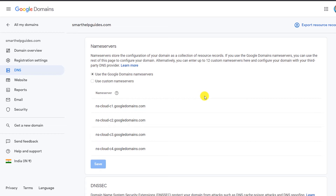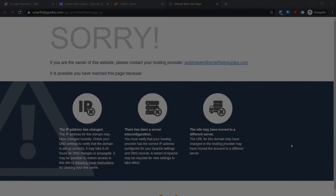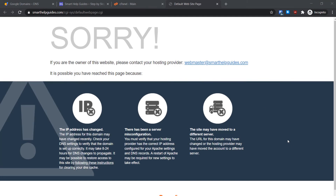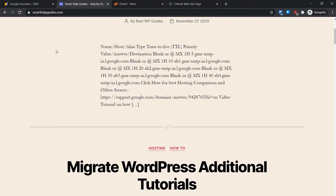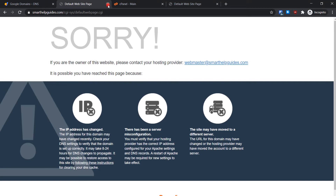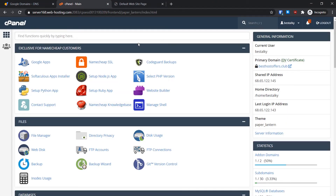Once nameserver propagation is done, we move to step three. You can see my website is no longer working — there's an error because there is nothing on the new server yet. When I try to visit my site, I get this error. So now we need to upload the package we built with the Duplicator plugin to the new hosting server. To do so, go to File Manager in cPanel.